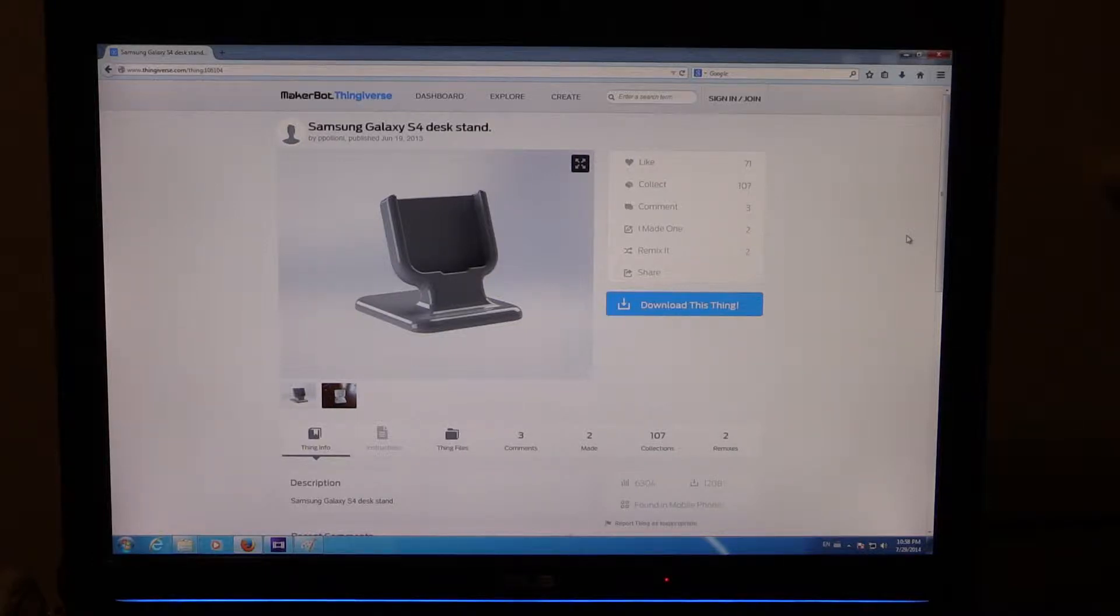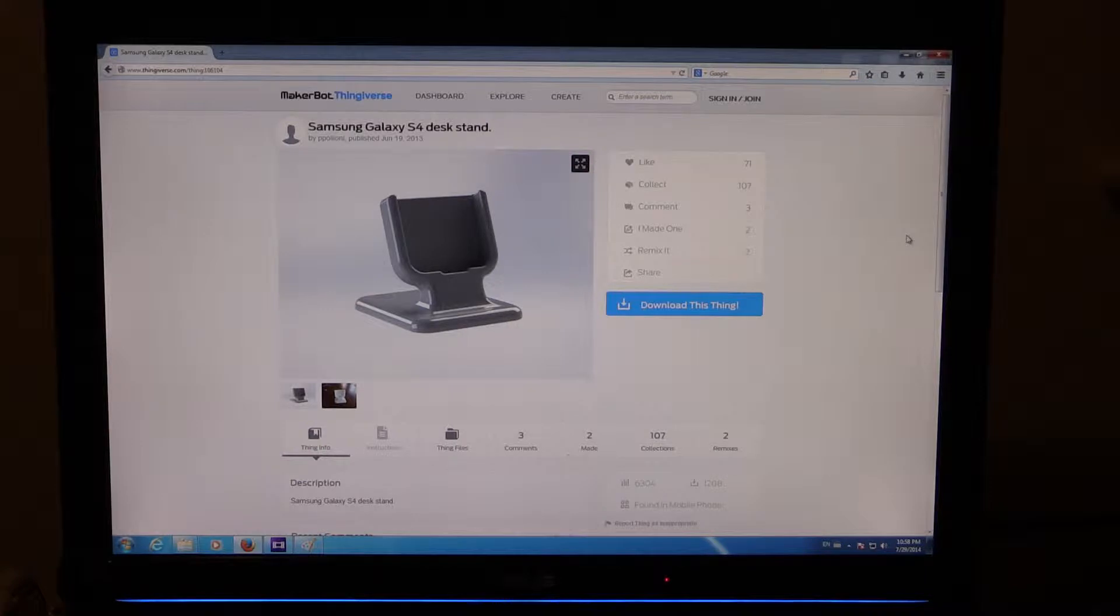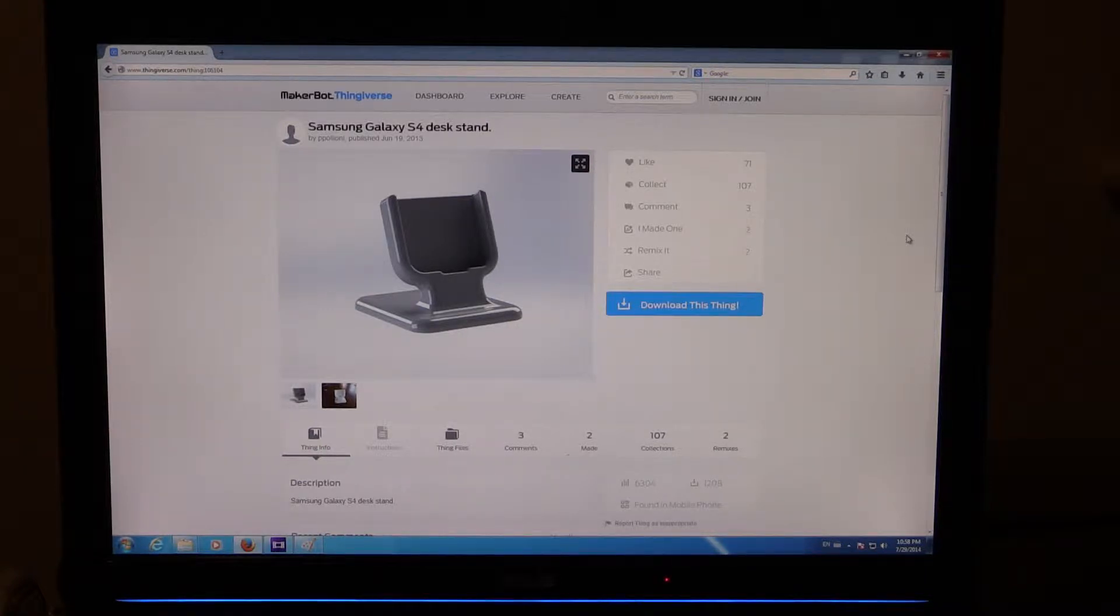Hey guys, thanks for tuning in. I was just browsing Thingiverse and I found this stand for my phone that I think looks really awesome. So I want to print it.